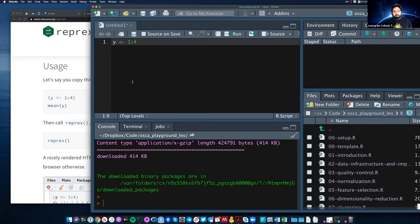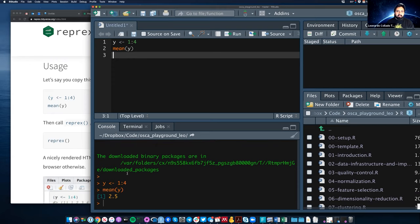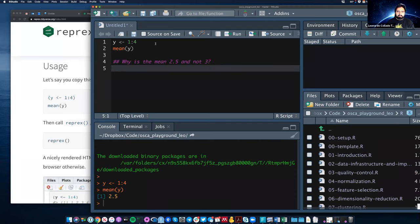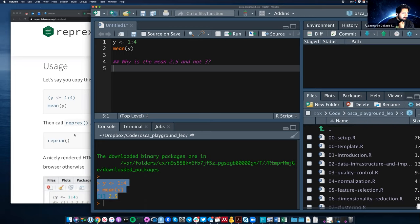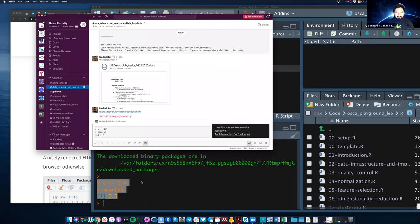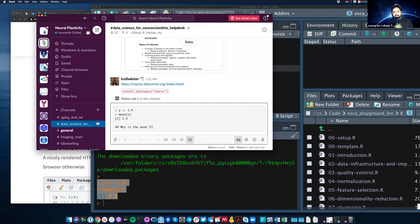Let's use a basic example: we assign a variable y the value 1 through 4 and compute the mean. Maybe we want to ask why is the mean 2.5 and not 3. Something people typically do is select the code they ran, copy it, and paste it on a help channel like Slack, asking why is the mean not 3.